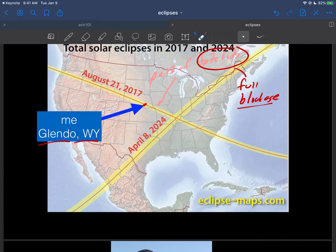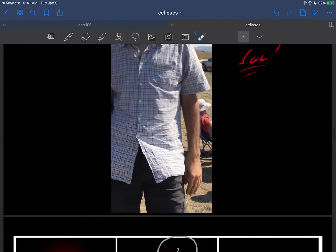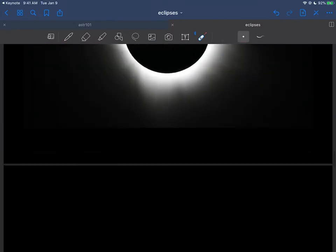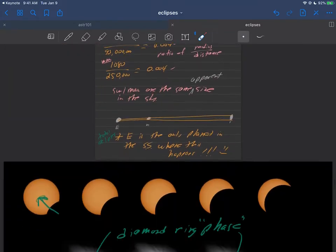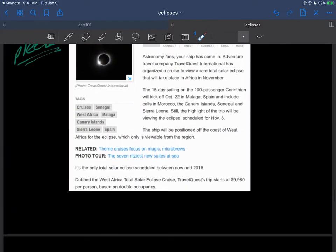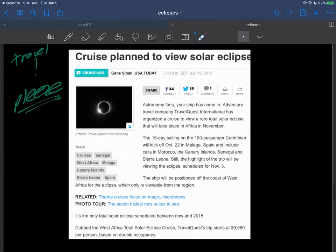A lot of people in California drove up to Oregon, but traffic was just a nightmare. Even when I left the eclipse in Glendale, Wyoming, it took something like five hours to get back to the Denver area. It's normally a one hour drive. So it's not always convenient.